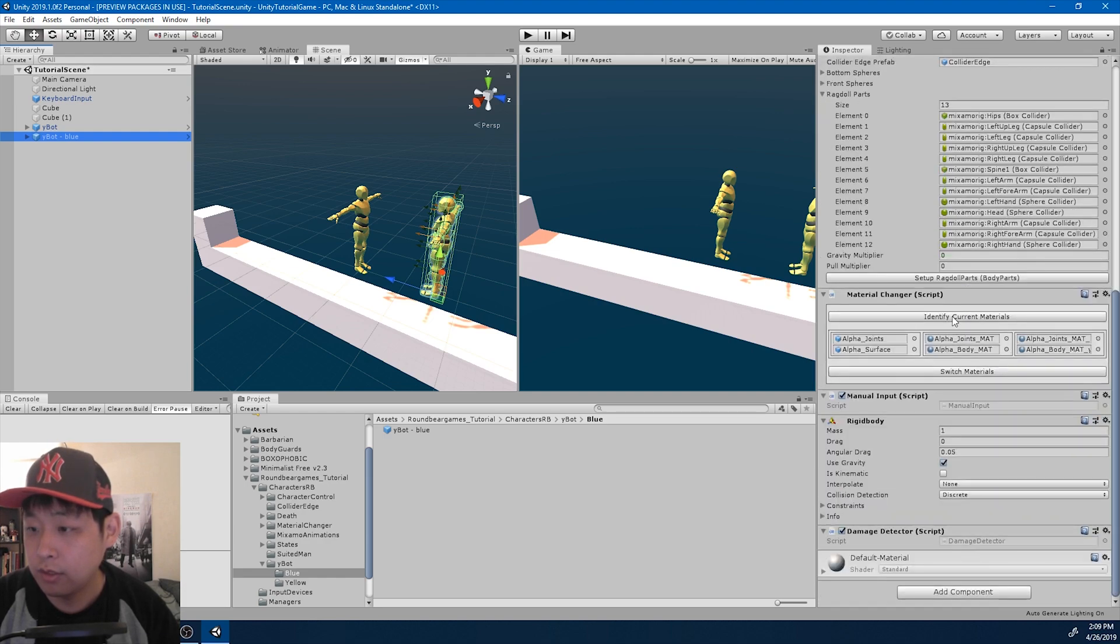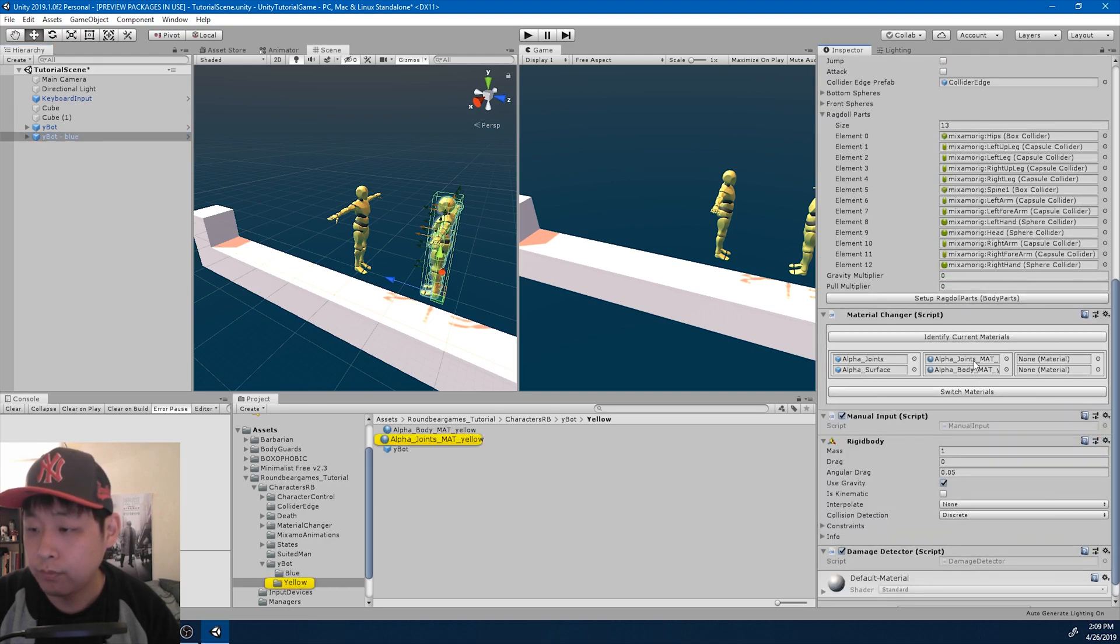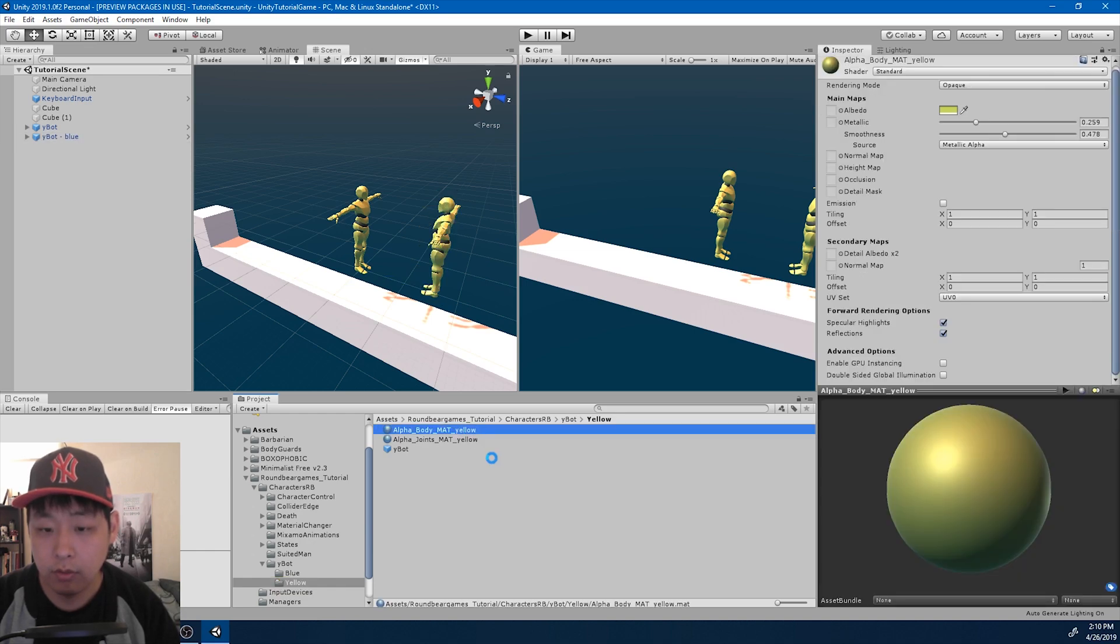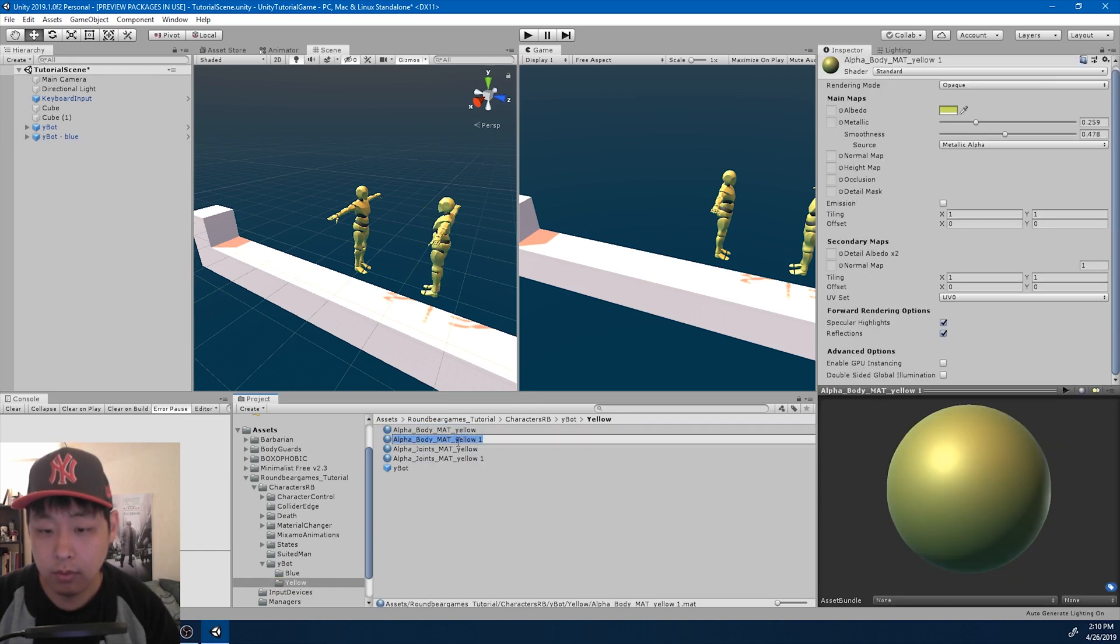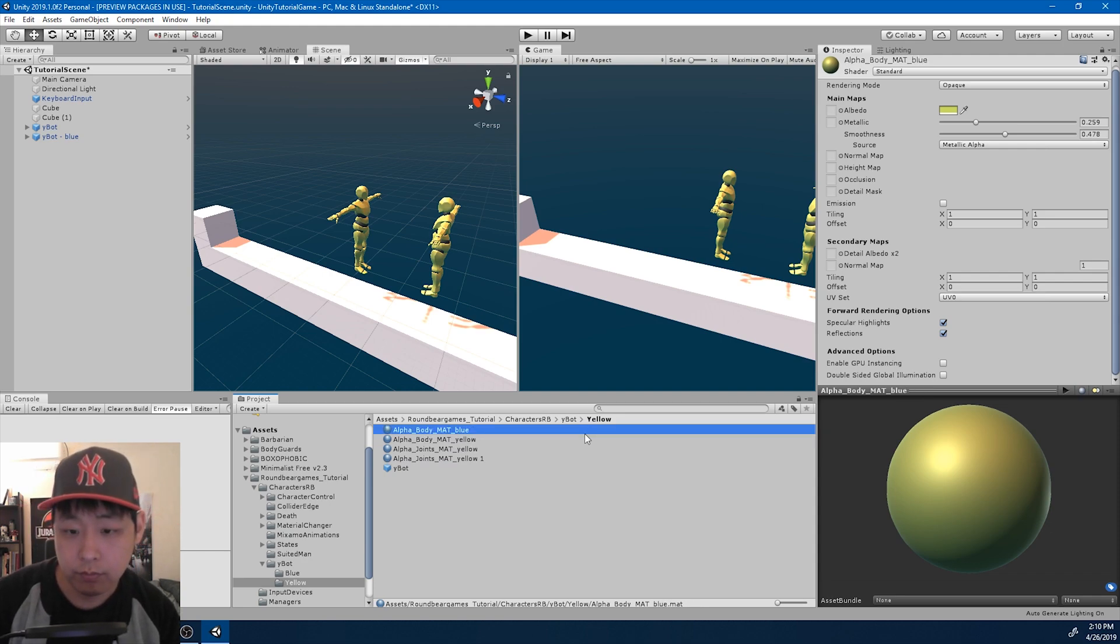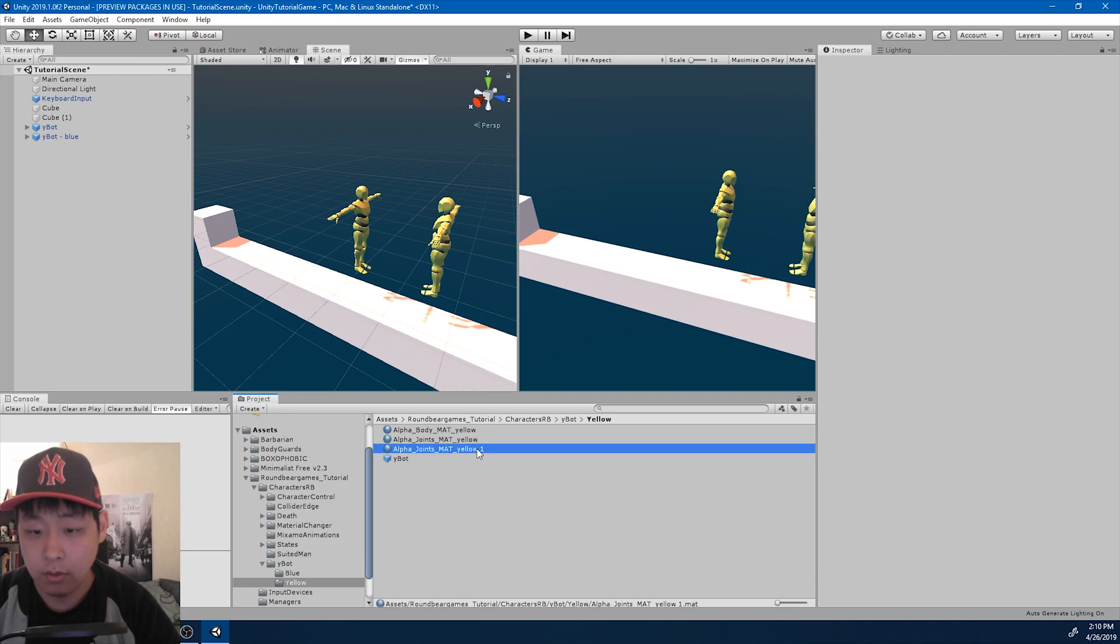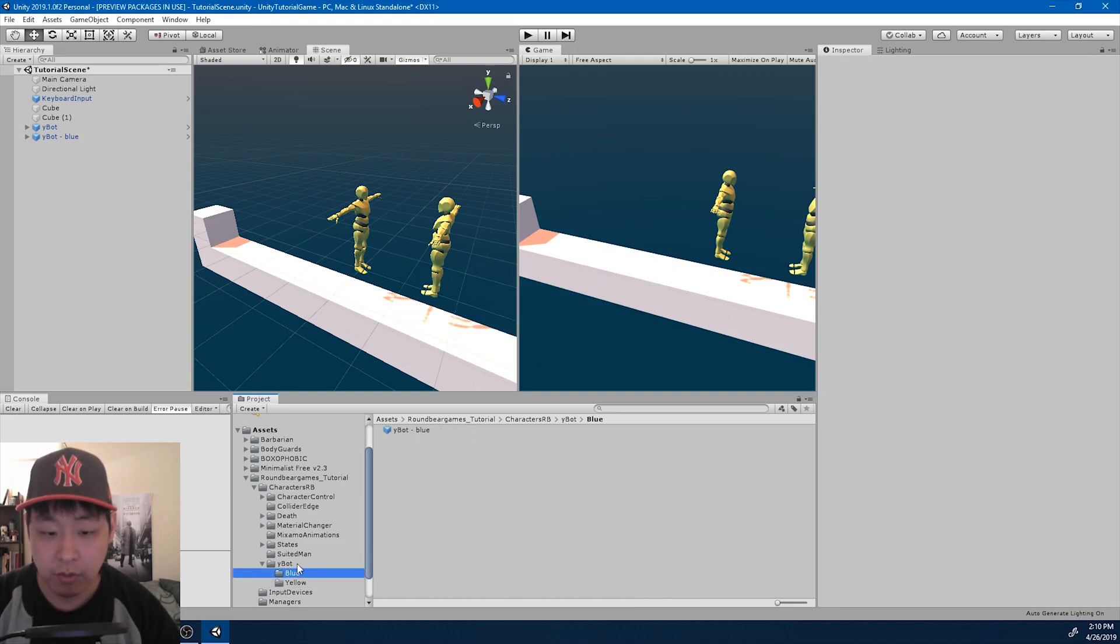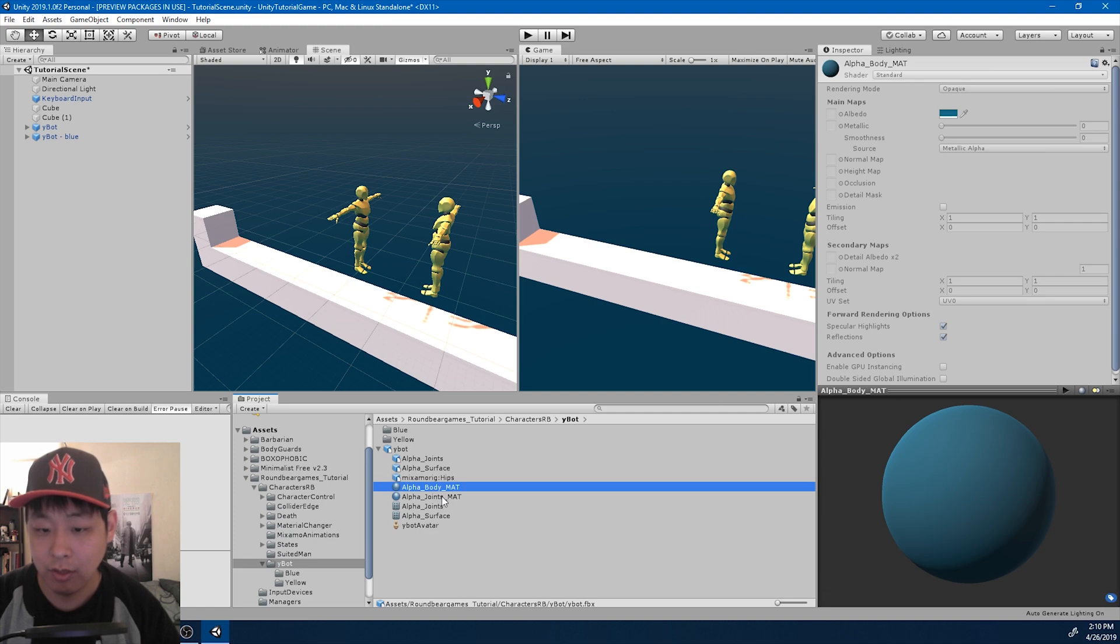And I also want to change the materials here. I can duplicate them. Rename them blue. Actually, I want to duplicate it from the original prefab, which is already blue.